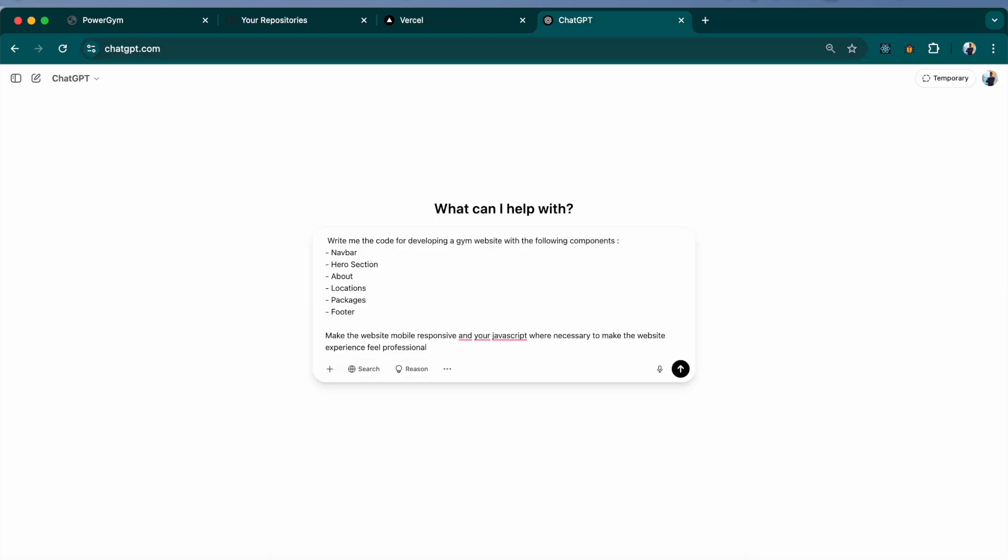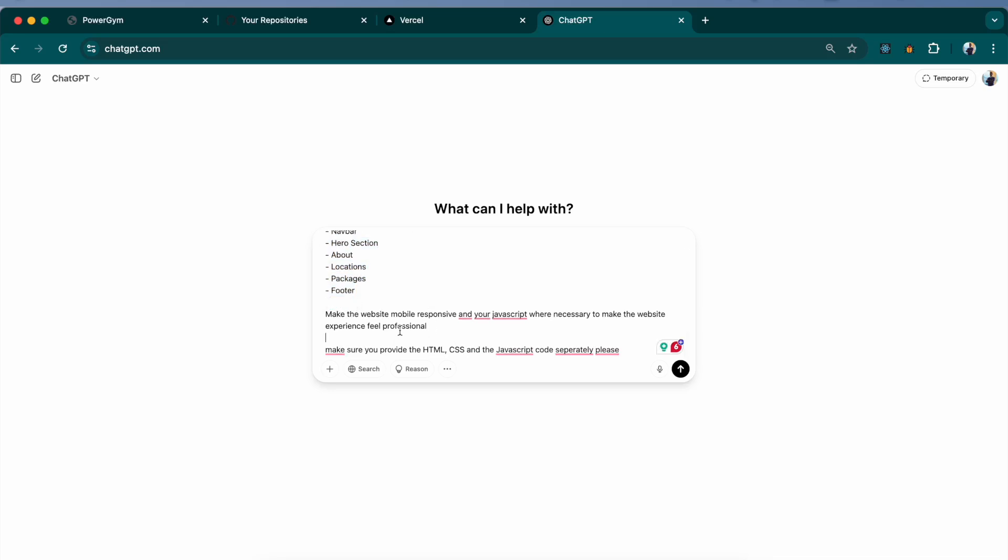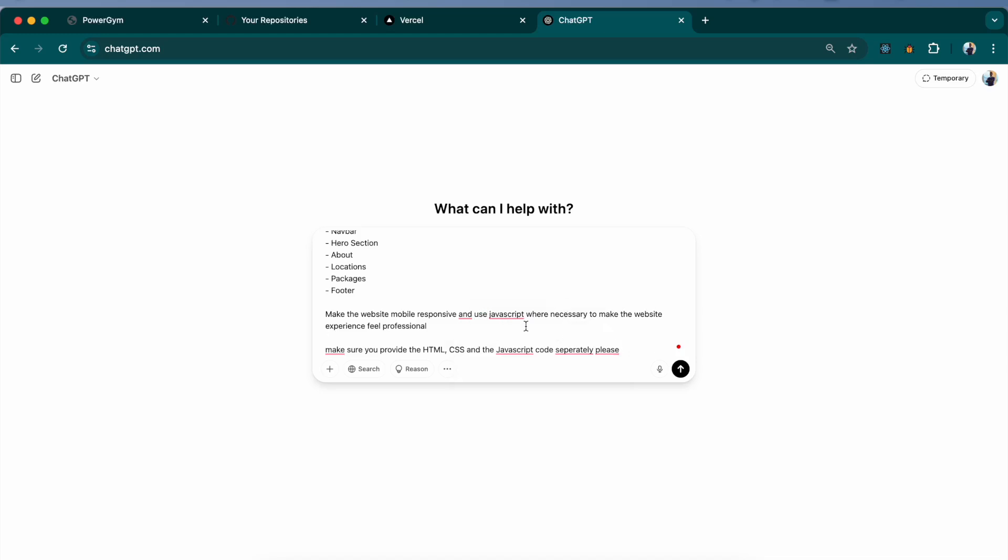This is the prompt that we will use to get the website via ChatGPT. Write me the code for developing a gym website, which is an important keyword. Make sure you replace gym website with whatever website that you are hoping to create. These are the components that I will need. If you have particular components that's not here or is not required, make sure you update this list. Make the website mobile responsive, which is a requirement these days. Use JavaScript to make the website feel professional.